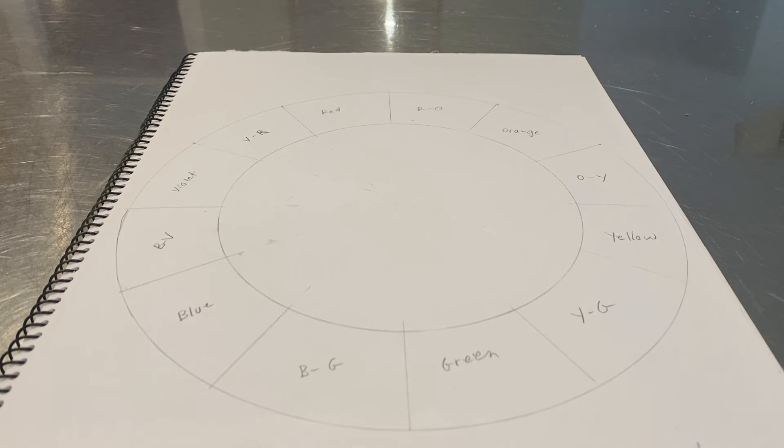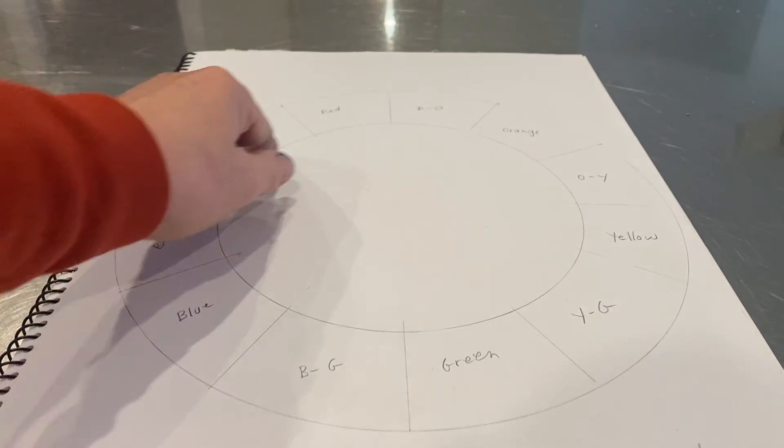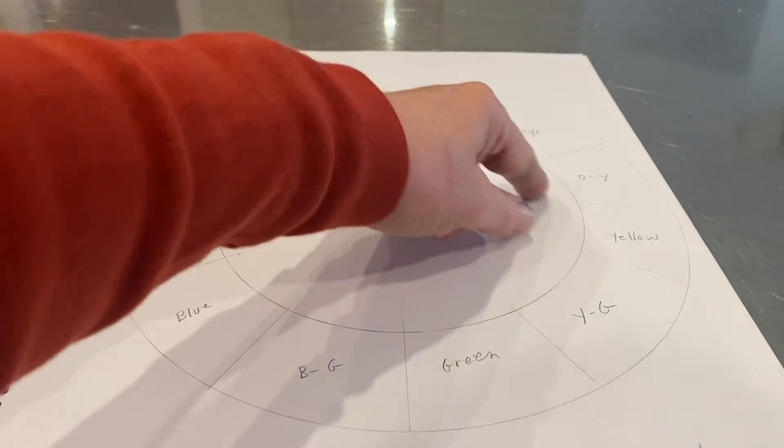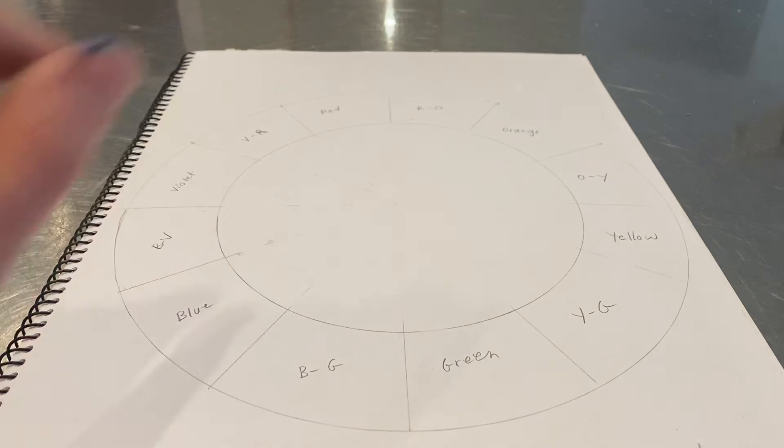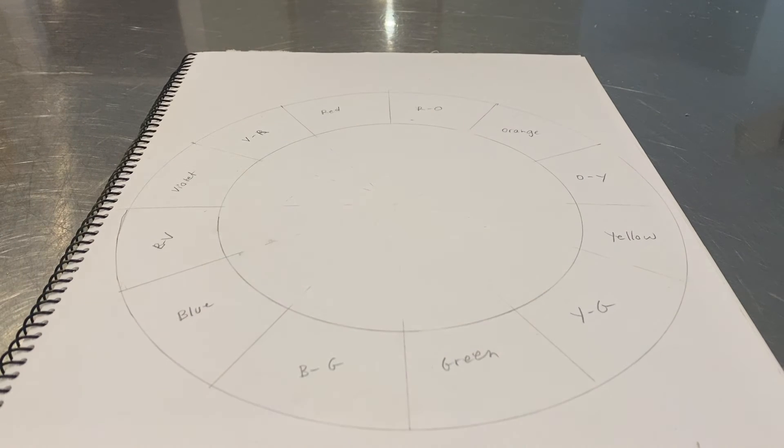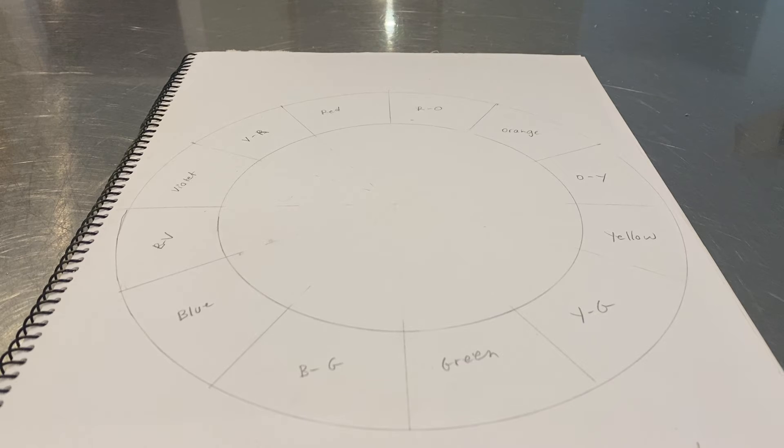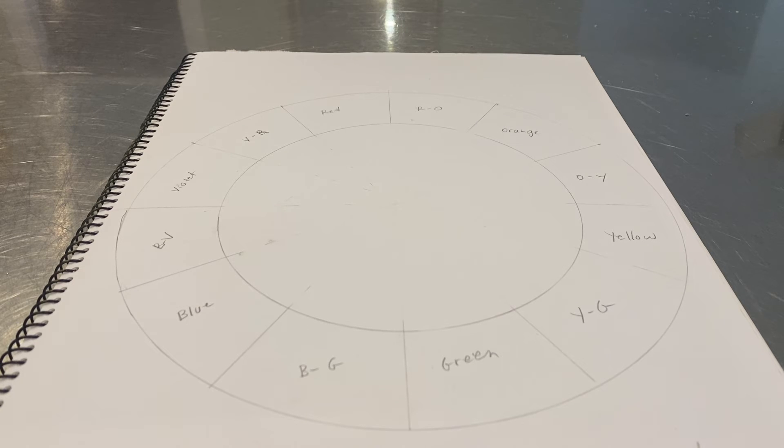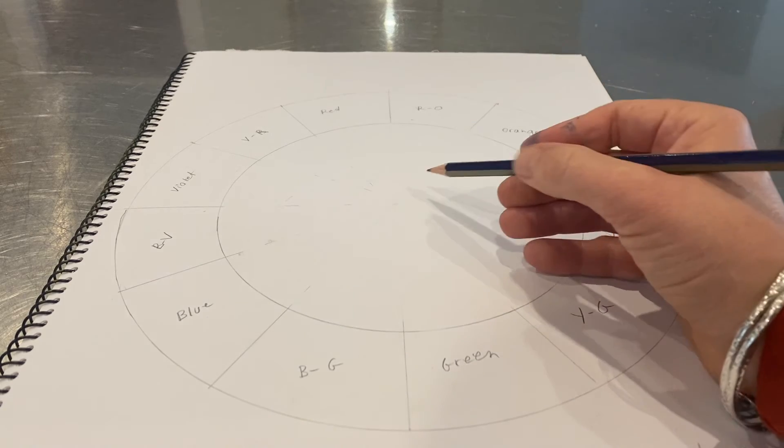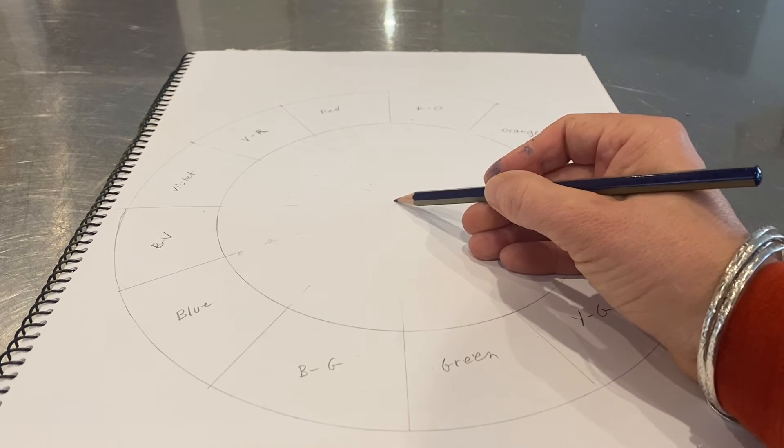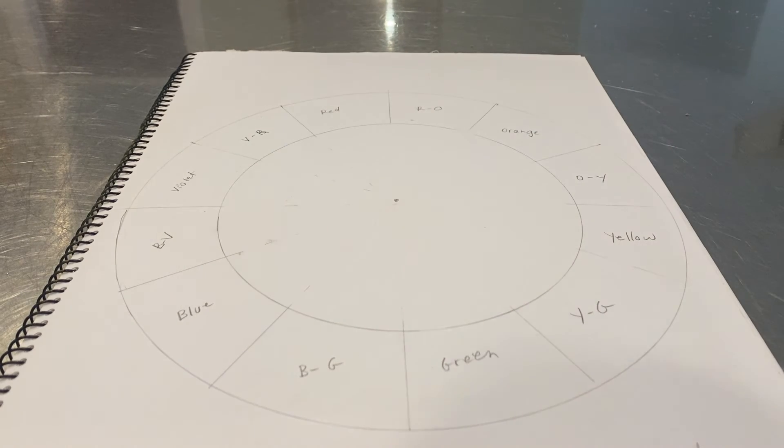The next step is to actually dissect this inner circle into three areas, three equal segments, and that is where we're going to put our primary colors. What you need to do is put your center dot back in, the one that you probably rubbed out.